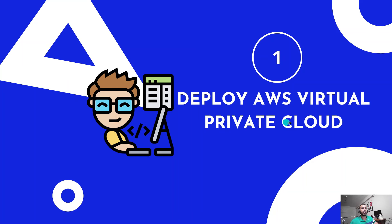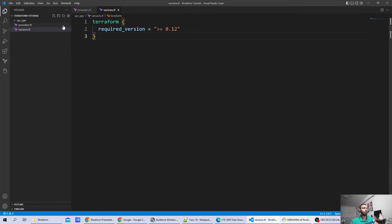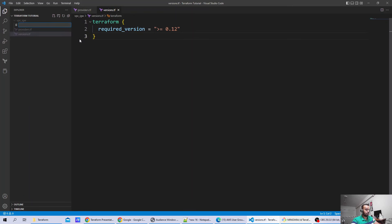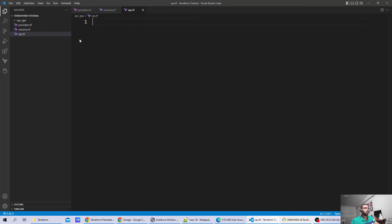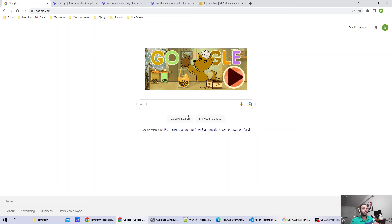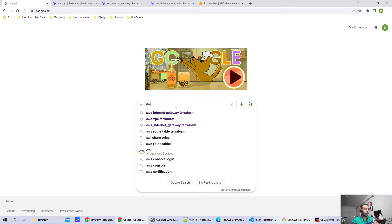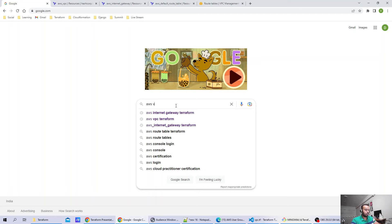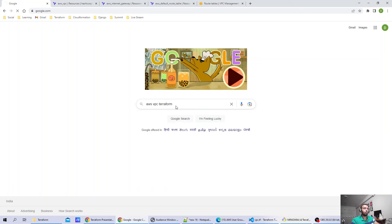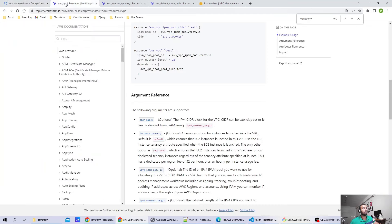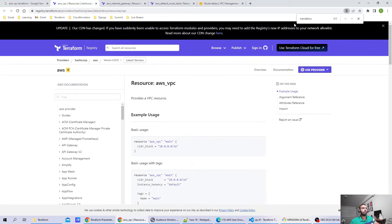Let's go ahead and create our virtual private cloud. For doing that, I will create one new file for the VPC resource. As part of this file, I am going to use the official documentation. Whenever you are writing something, make sure you use the official Terraform documentation, that is the Terraform registry, to understand what you need to do. Right now I am on the AWS official documentation.